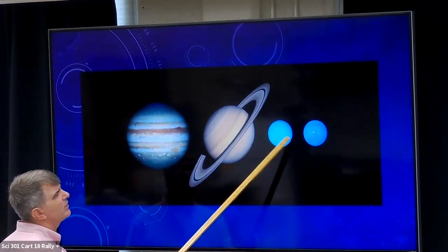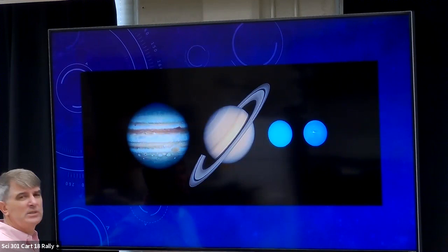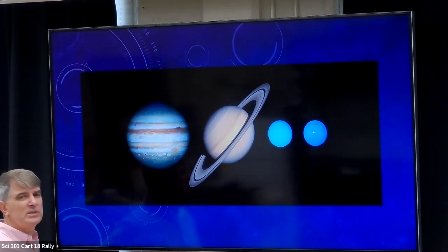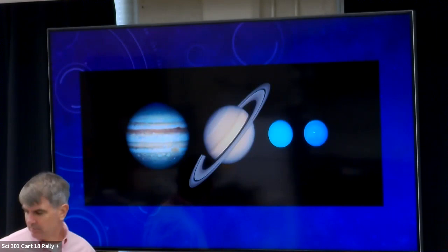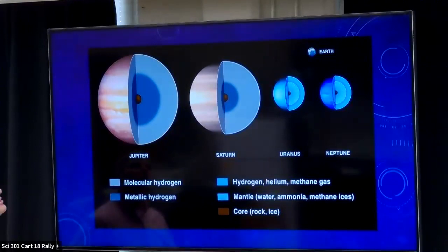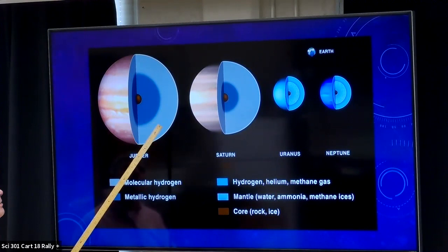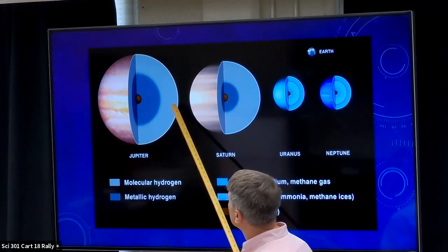The Jovian planets are Jupiter, Saturn, Uranus, and Neptune. Jupiter and Saturn are referred to as gas giants because they're more similar to each other. Uranus and Neptune are referred to as ice giants because they're more similar to each other. You can subdivide them into these two groups when comparing them.